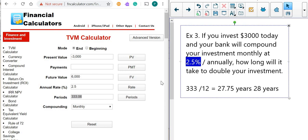That concludes our lesson. Hopefully you've enjoyed it. The TVM calculator is a very powerful tool, and we're just scratching the surface of what it can do. Have a nice day.